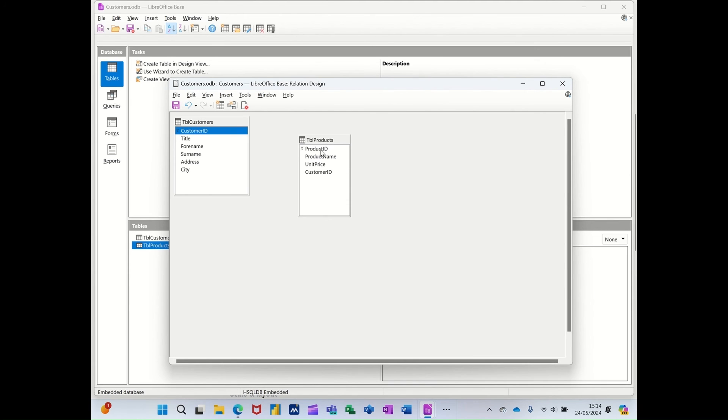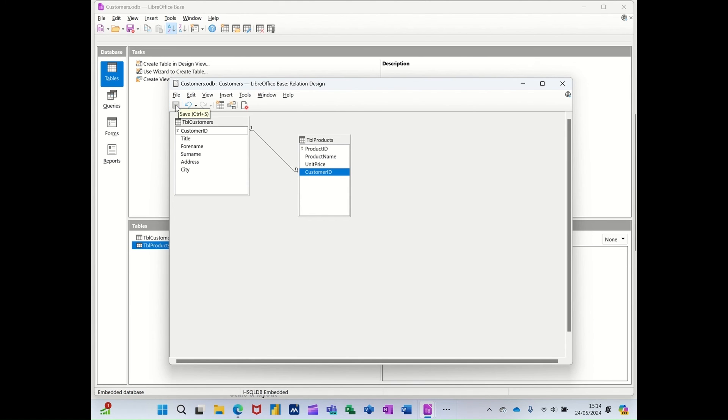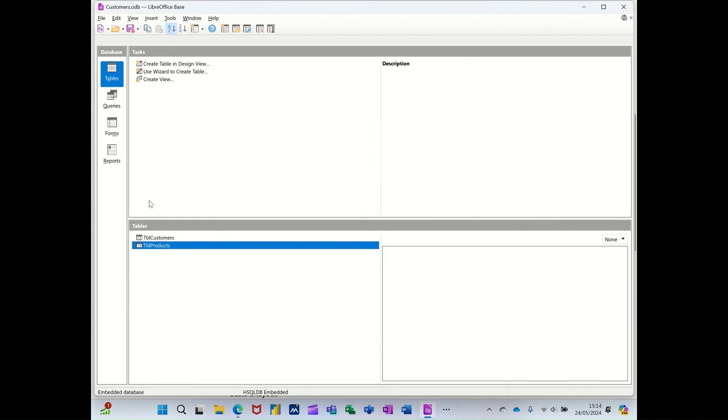So there's a customer ID, which is a unique primary key. There's a product ID, unique primary key. So the link is going to be one customer and I have many products. You get a one to many join there. Saving that, closing this window.